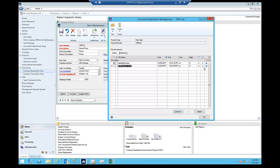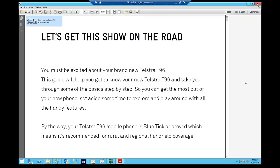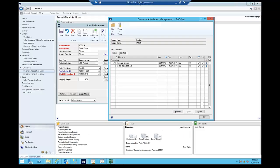So I can click on these at any time and say preview, and you can see there's a PDF which is attached to this item.